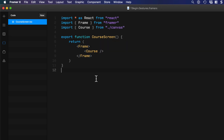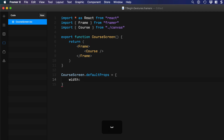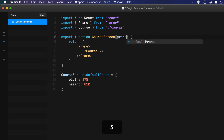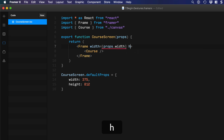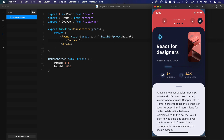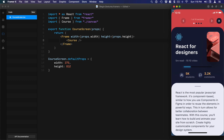After saving so it auto-formats, we'll set the default props right away — CourseScreen.defaultProps with width 375 and height 812 for an iPhone screen. We'll then pass those as props to the Frame: width={props.width} and height={props.height}. Let's preview this — we have the screen. I'll move the window and get rid of the background by setting background to nothing.